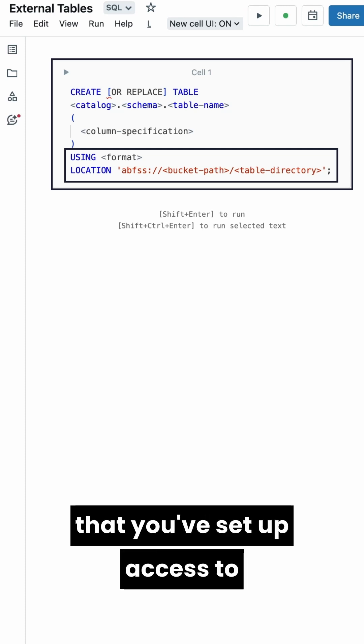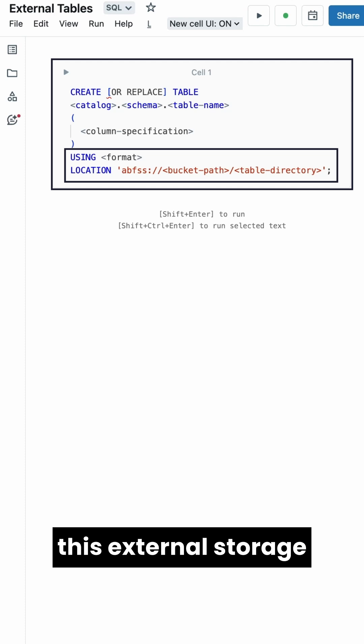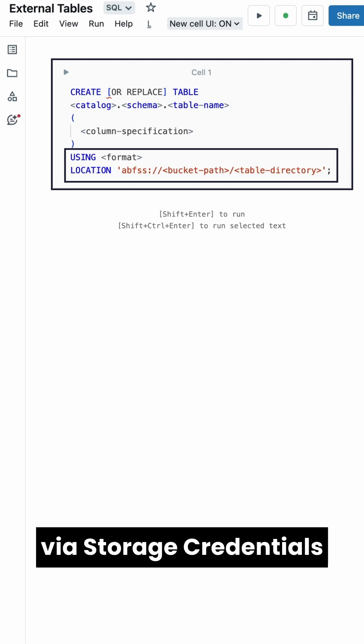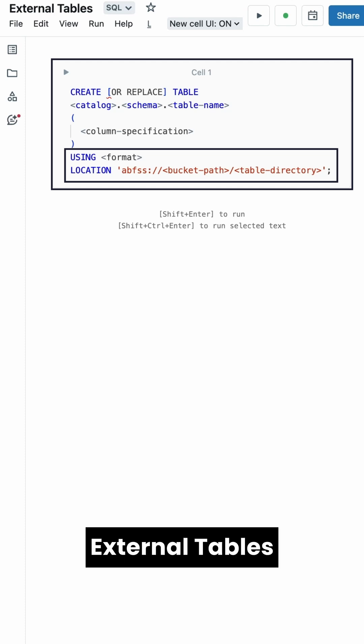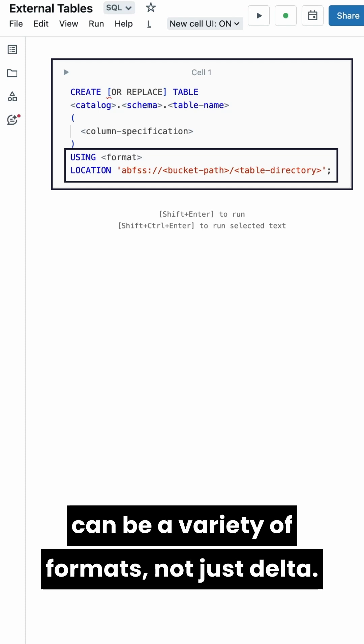You just need to make sure that you've set up access to this external storage via storage credentials and external locations. External tables can be a variety of formats, not just delta.